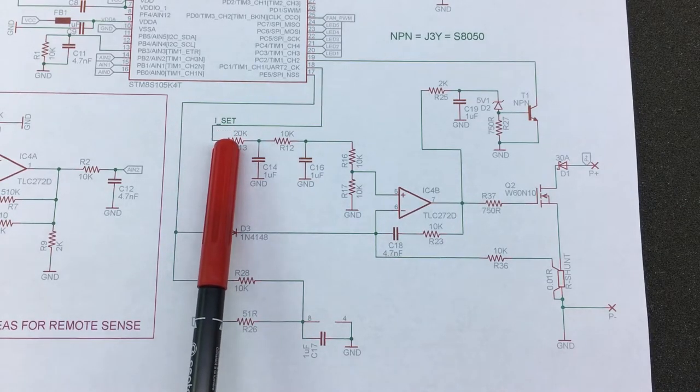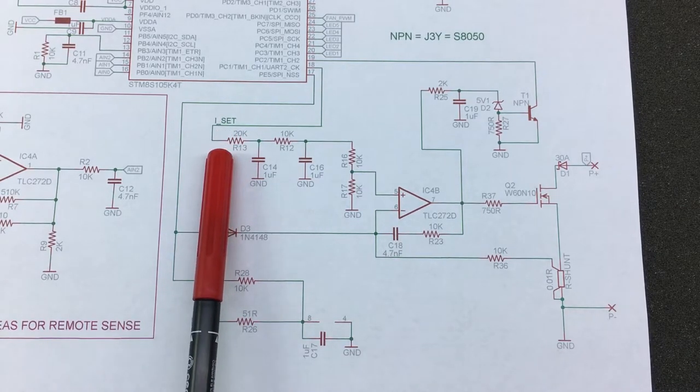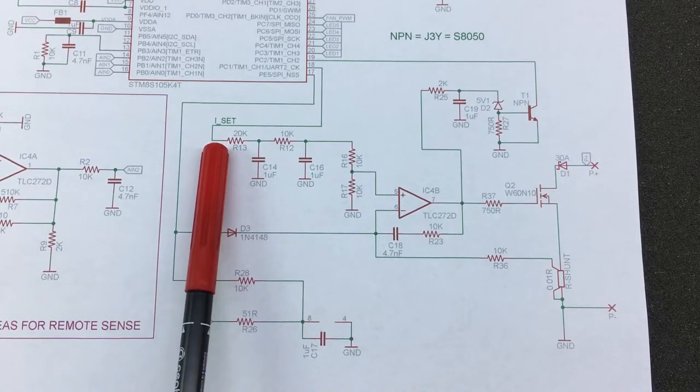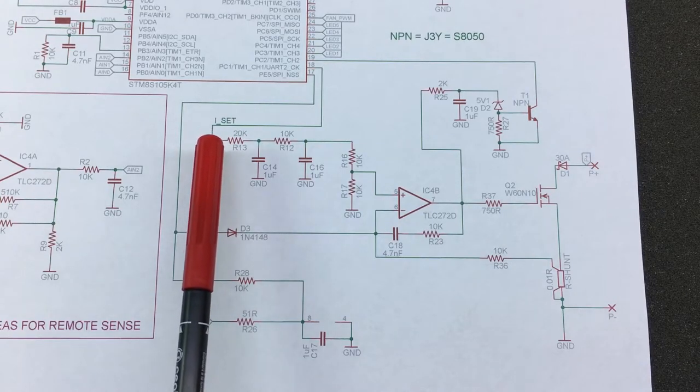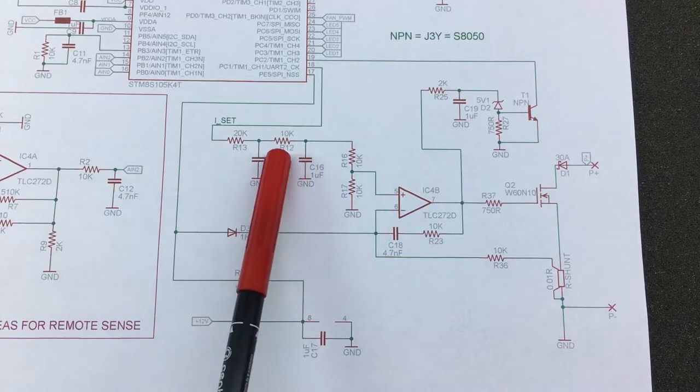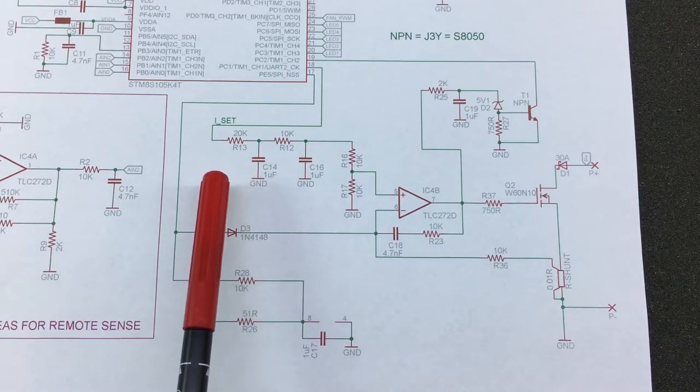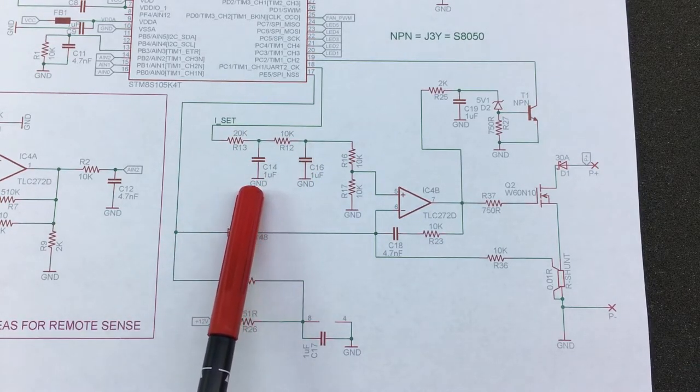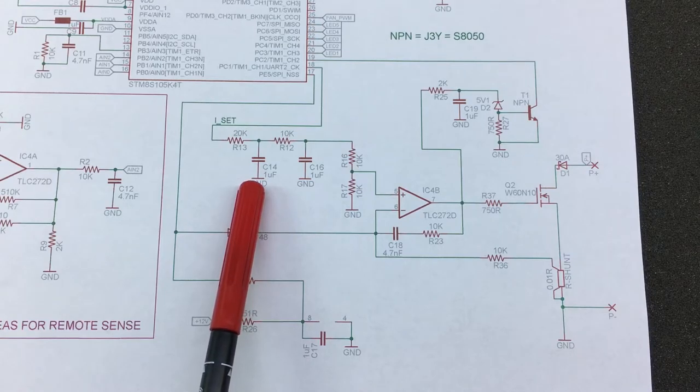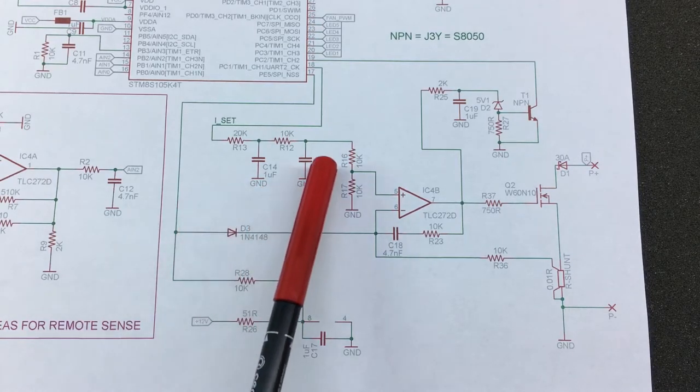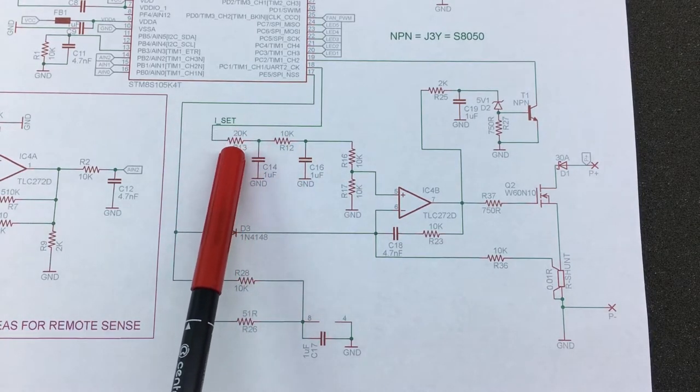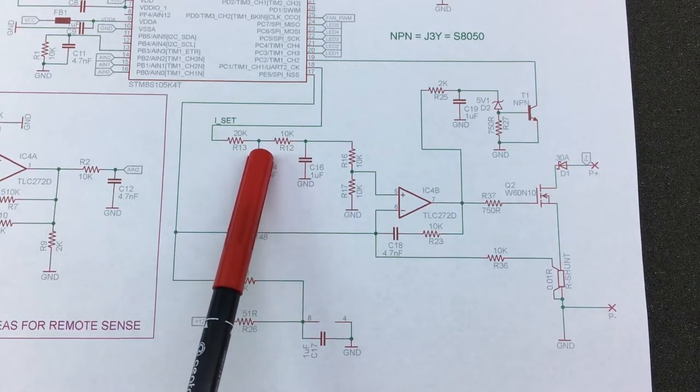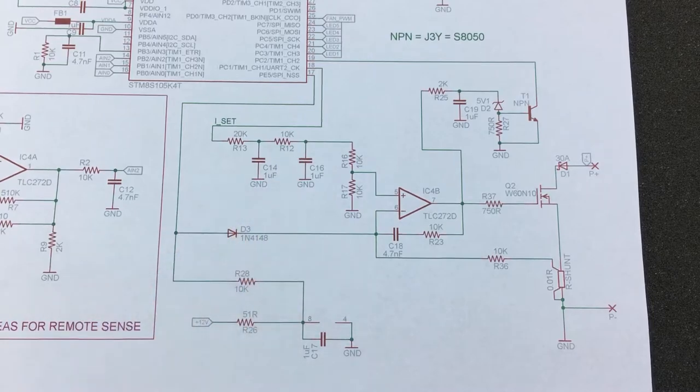And this is the current set threshold. It also goes through a voltage divider and is applied on the positive non-inverting input of this op-amp.